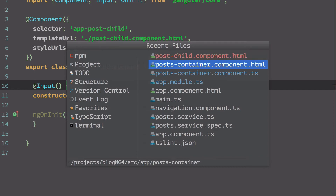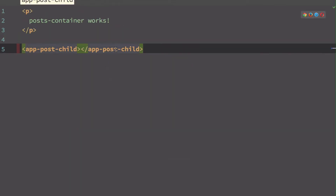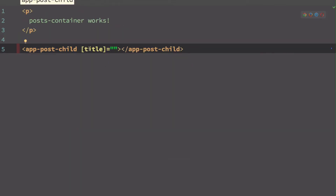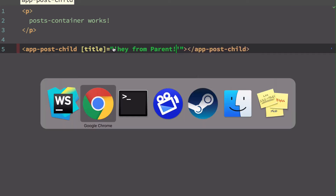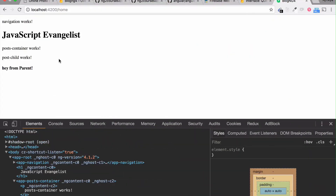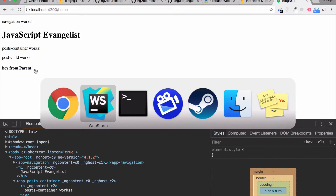This 'title' input is available because we created the @Input() variable. Going back to the parent HTML — PostContainer — I'll pass a value using property binding: [title]="'hey from parent'". Let's see how it looks — it's working fine. That's how you send data from a parent to a child component.